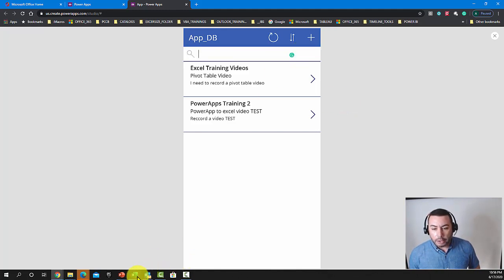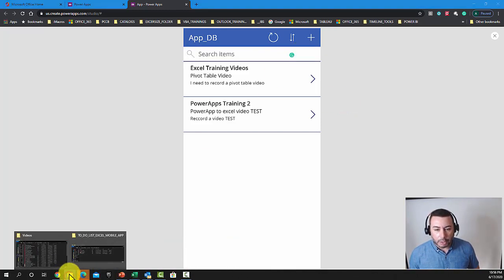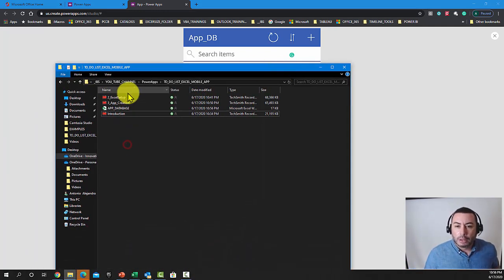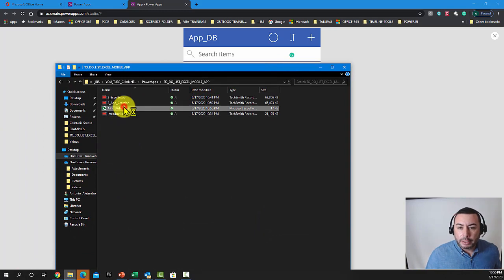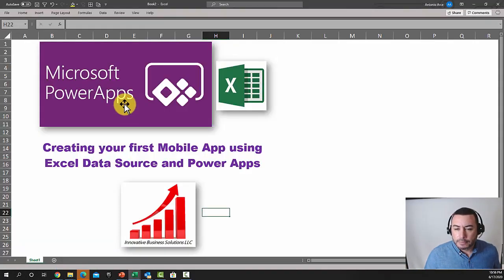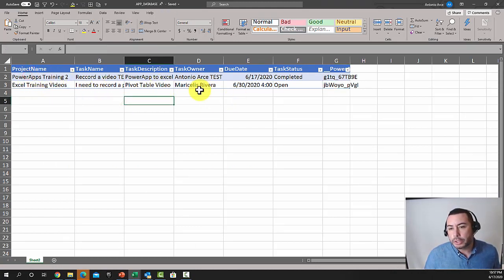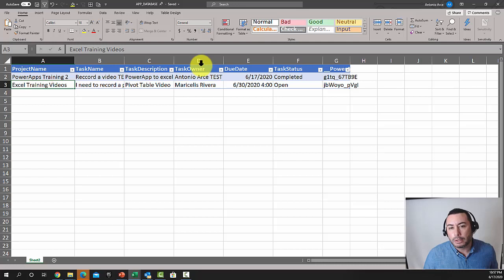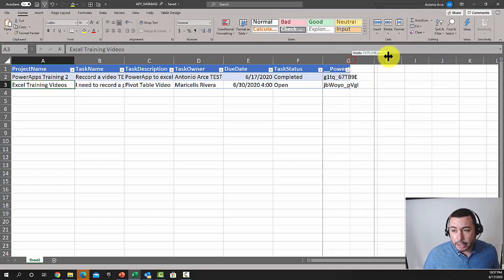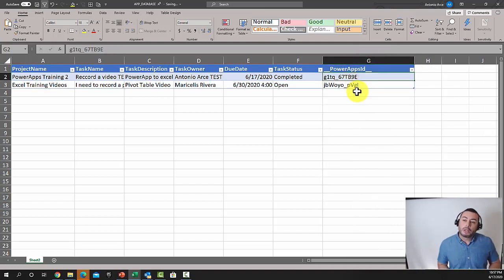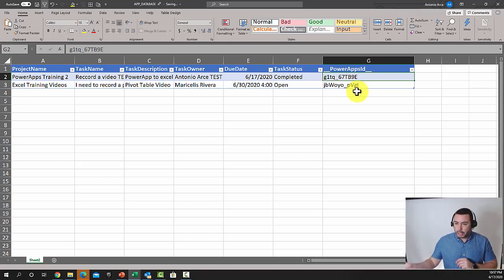Let's verify by going to that Excel file in OneDrive. Opening it, you can see it now has a second task. One thing PowerApps also added is a new column — it needs an ID column to relate data properly within the Excel file.